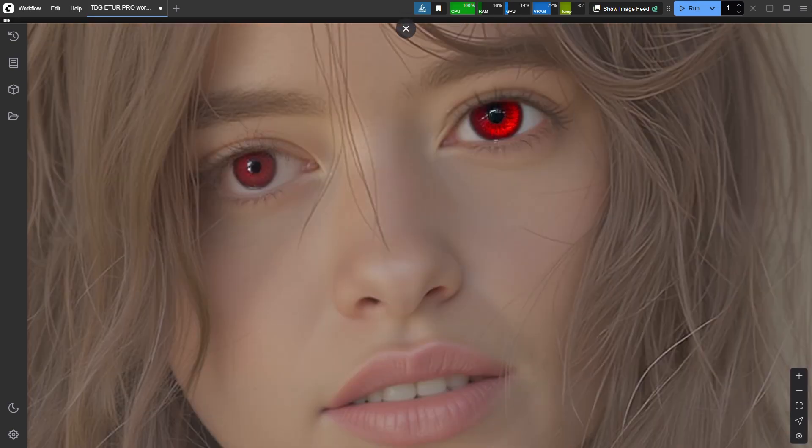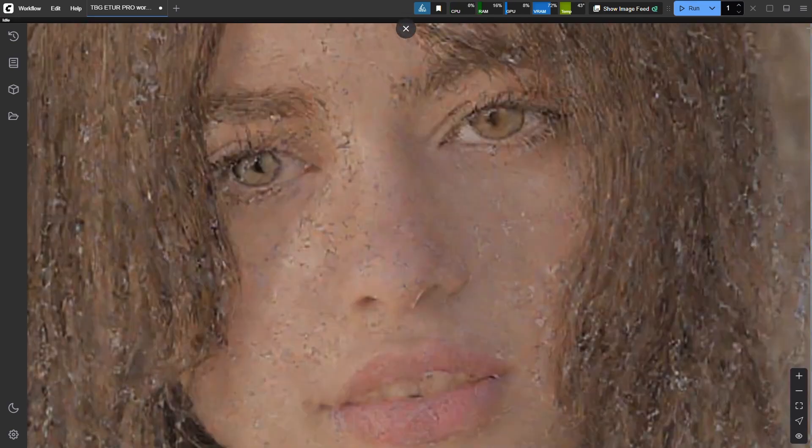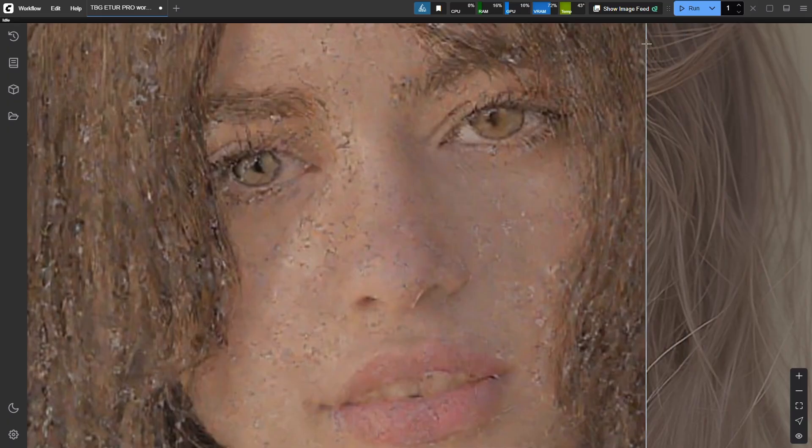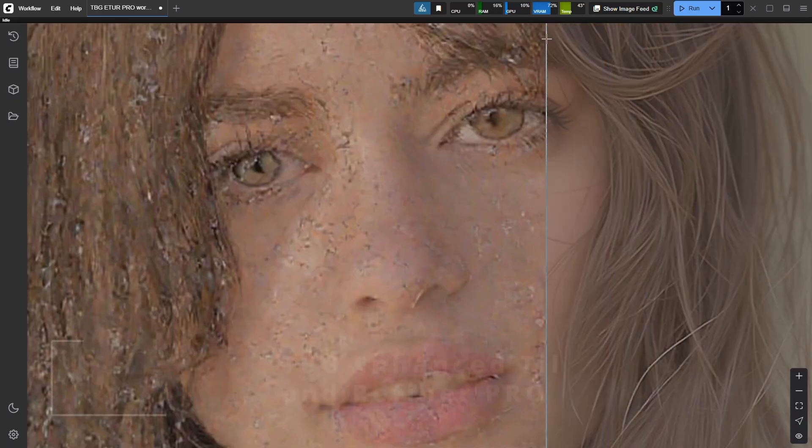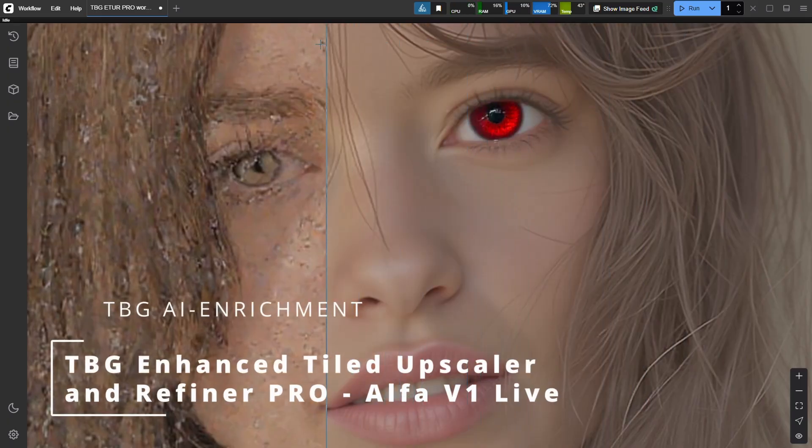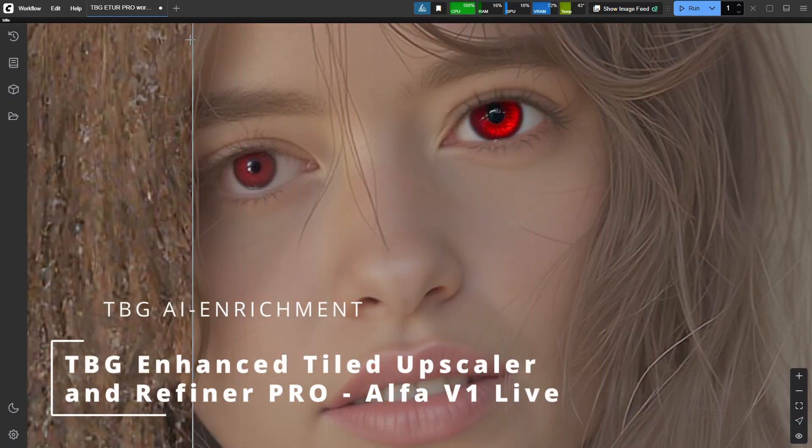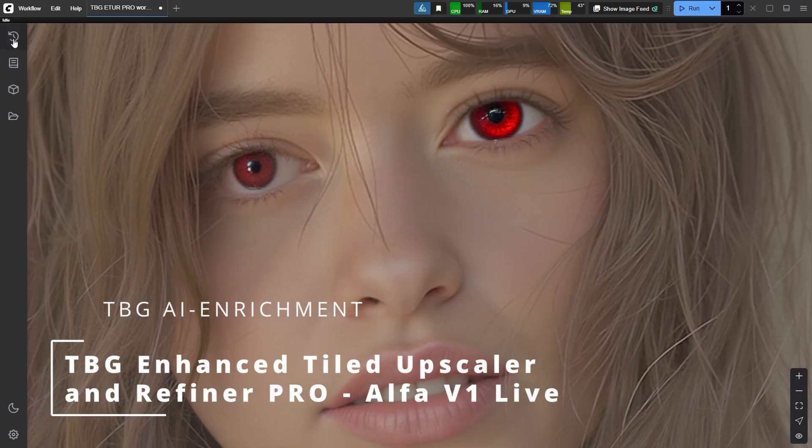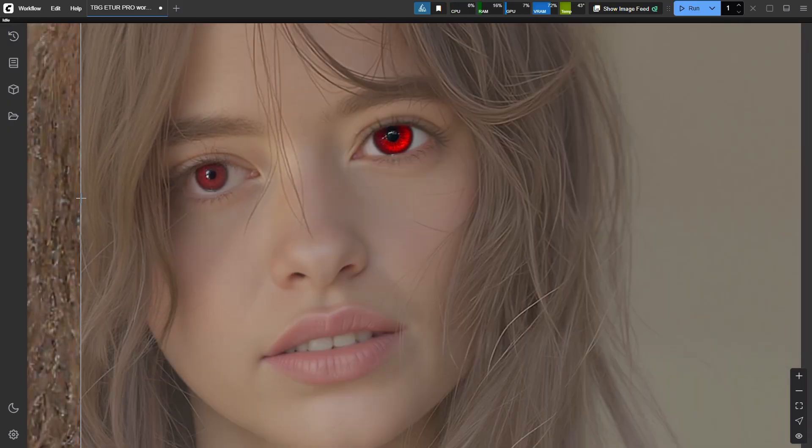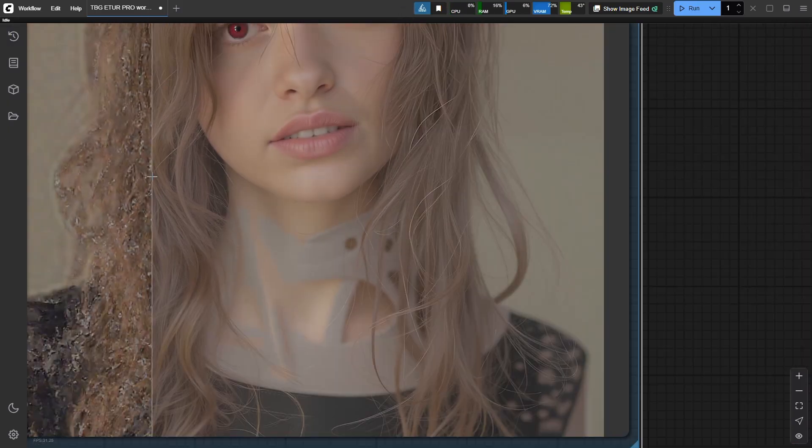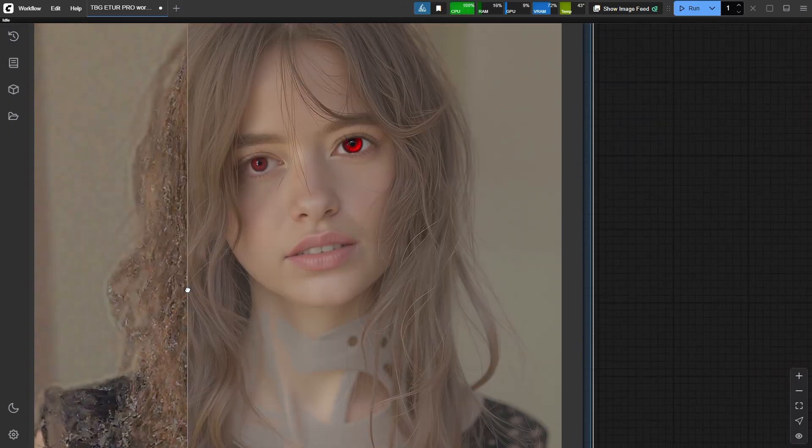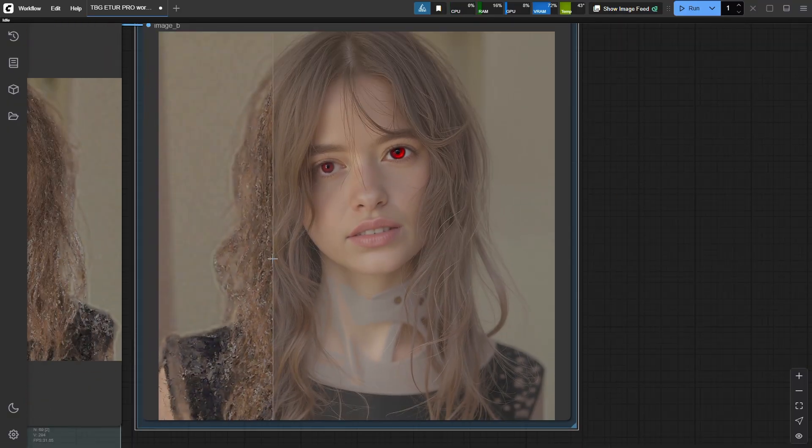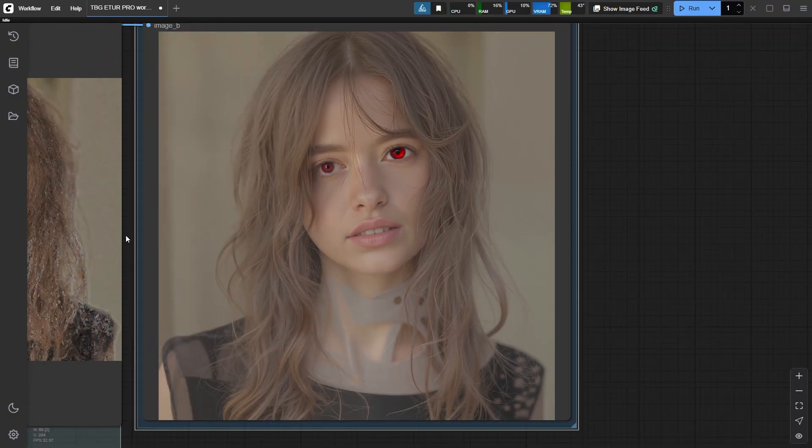Hey everyone! Welcome back! We are thrilled to finally share something we've been working on with a ton of passion. The alpha test version of our brand new TBG enhanced tiled upscaler and refiner pro is live. This is your chance to jump in early, explore the cutting edge, and help us hunt down any bugs while getting a first taste of something truly unique.